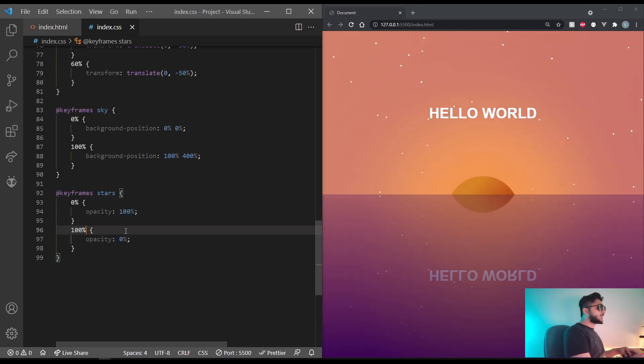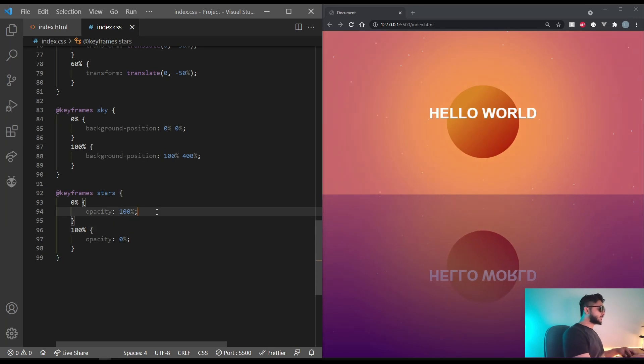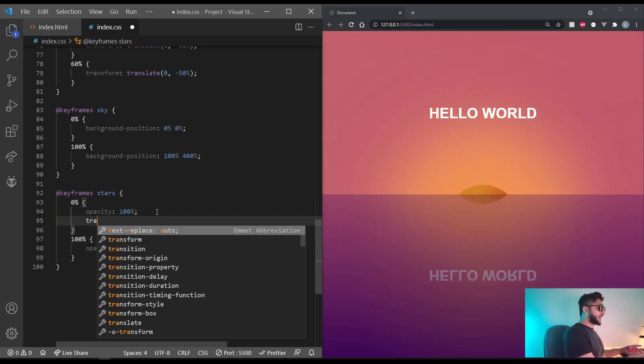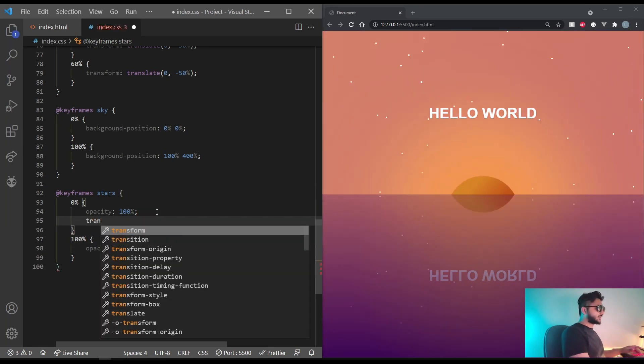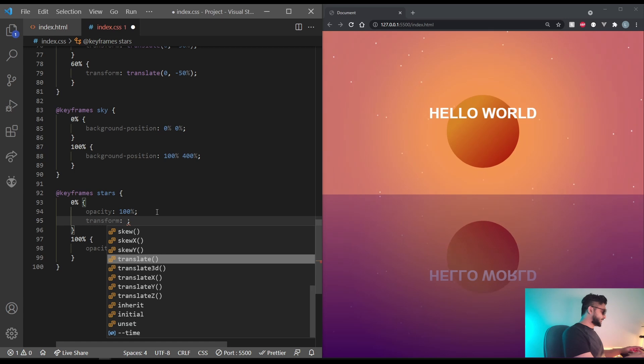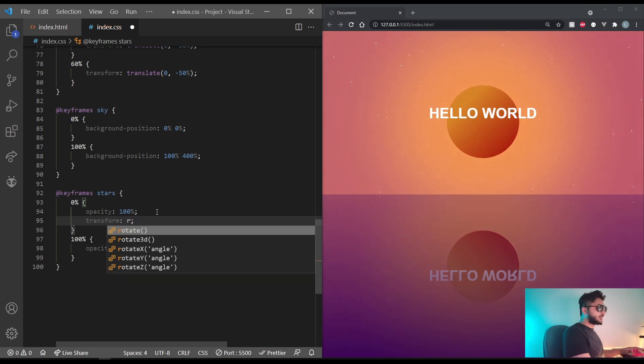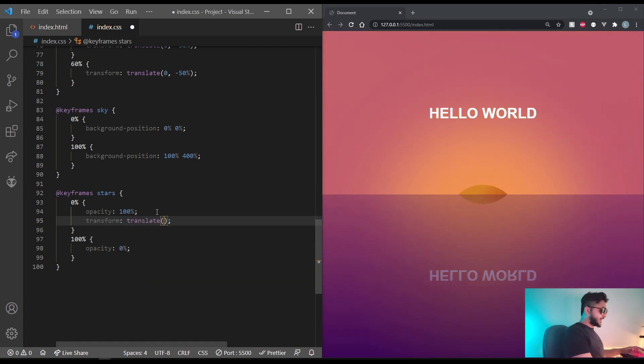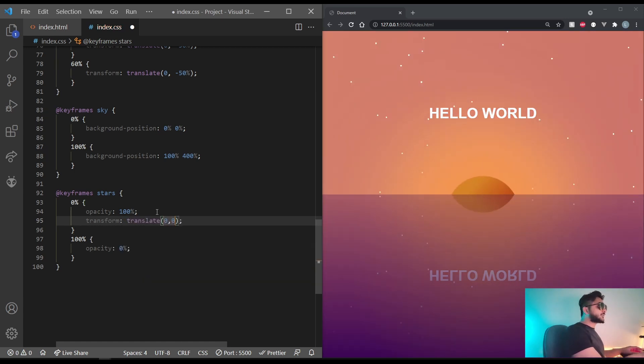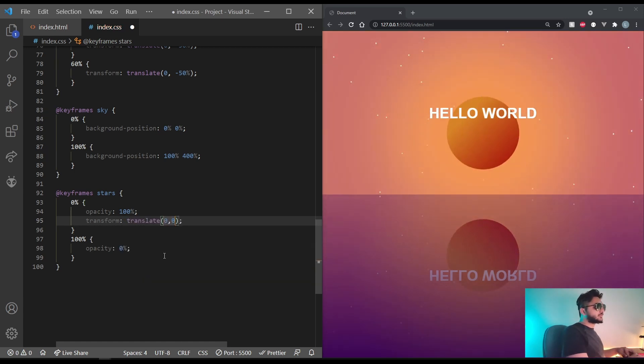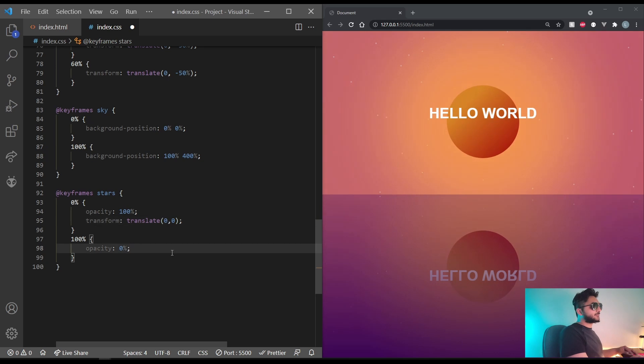Let's also make the stars move around. So at 0%, the transform translate will have 0,0. So it'll start off without moving.